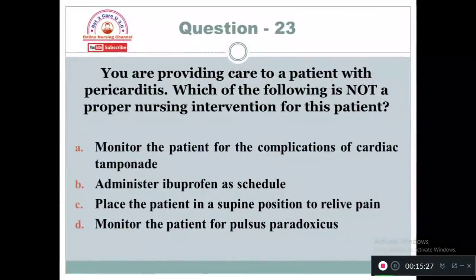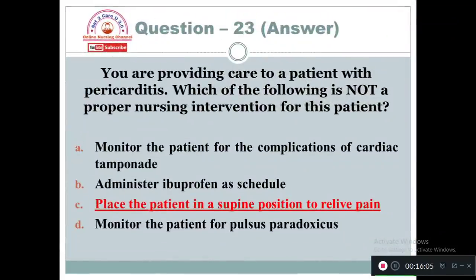Question 23: You are providing care to a patient with pericarditis. Which of the following is not a proper nursing intervention for this patient? Option A: Monitor the patient for the complication of cardiac tamponade. Option B: Administer ibuprofen as scheduled. Option C: Place the patient in a supine position to relieve pain. Option D: Monitor the patient for pulsus paradoxus. The intervention that is not proper is Option C — placing the patient in a supine position. In supine position, pain will increase, not decrease.